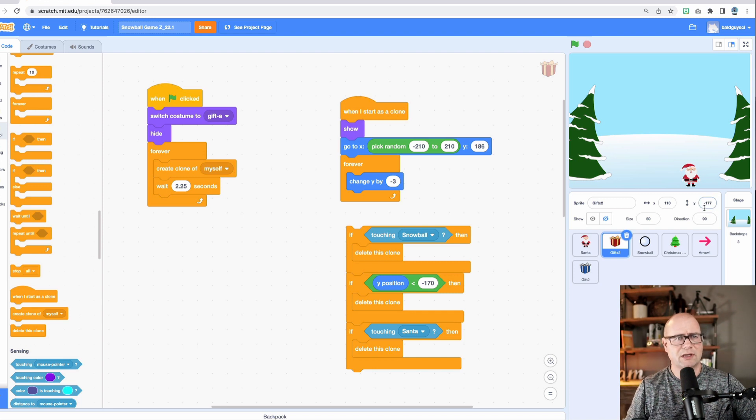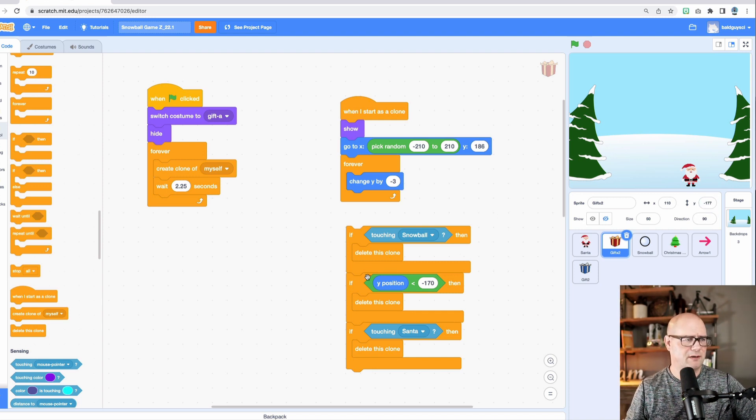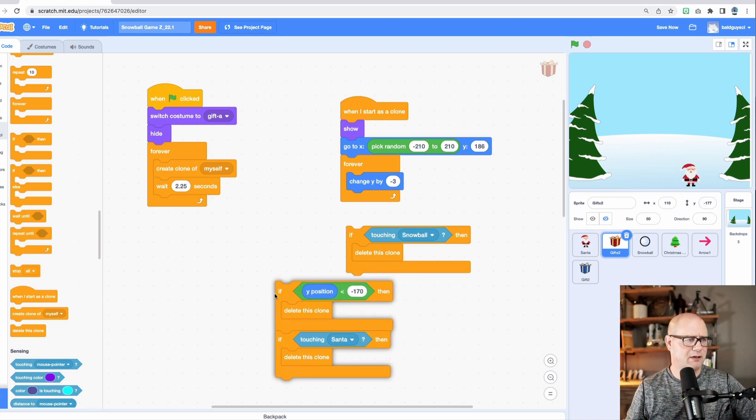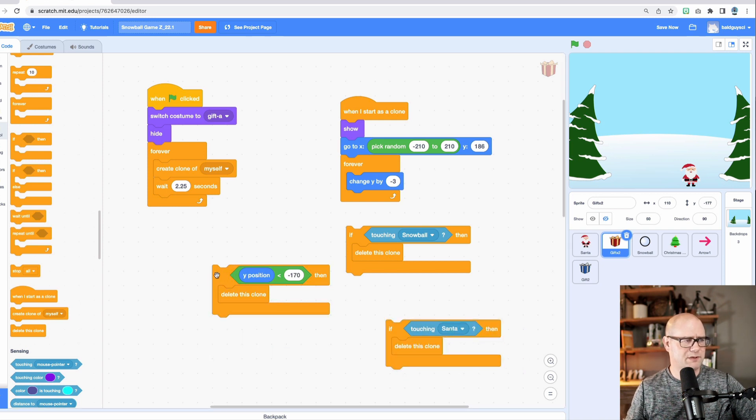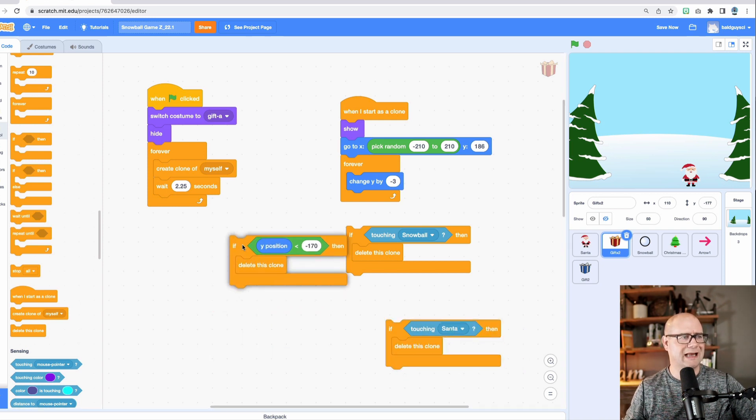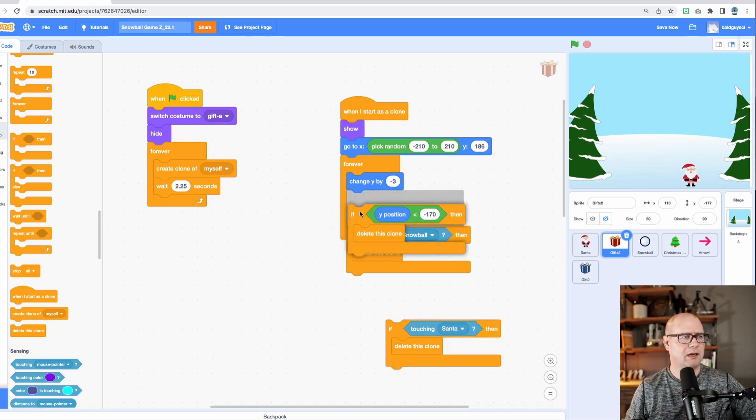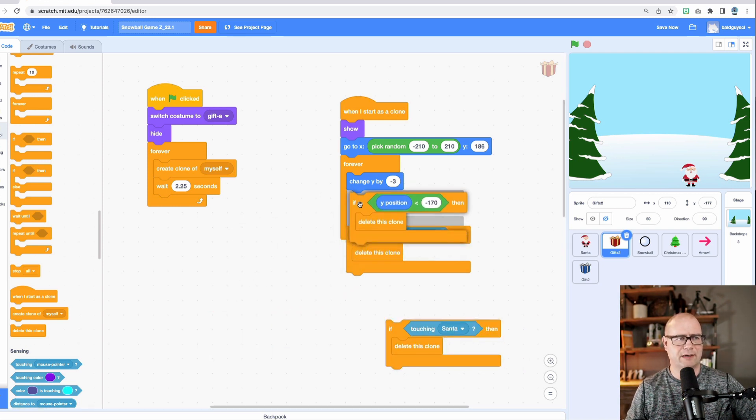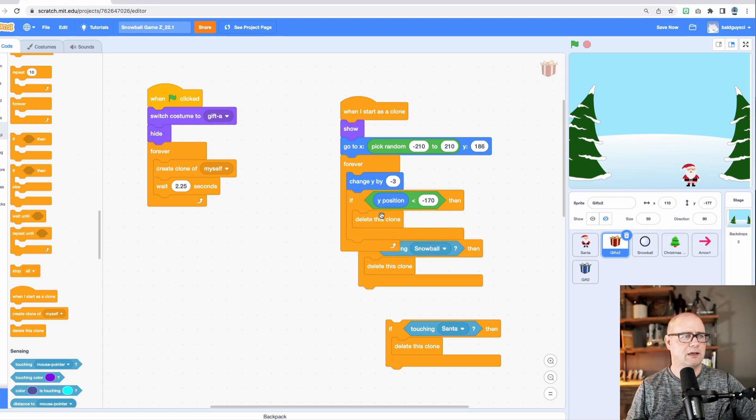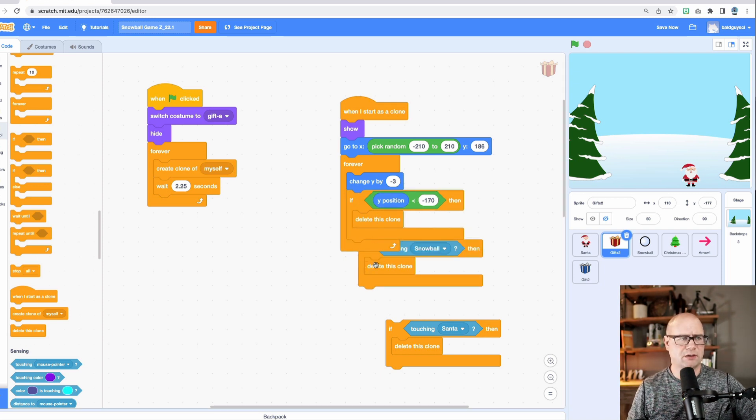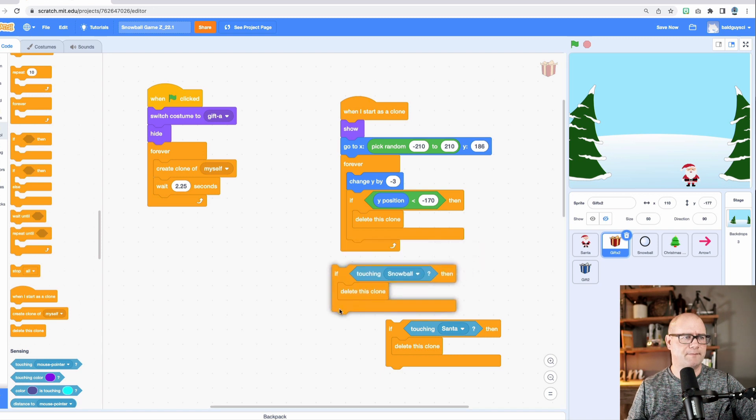So we're going to say that if the Y position is Santa's at minus 177. So this block of code here, if the Y position is less than negative 170, in other words, it's below where Santa's standing, then delete it, make it look like it's gone.